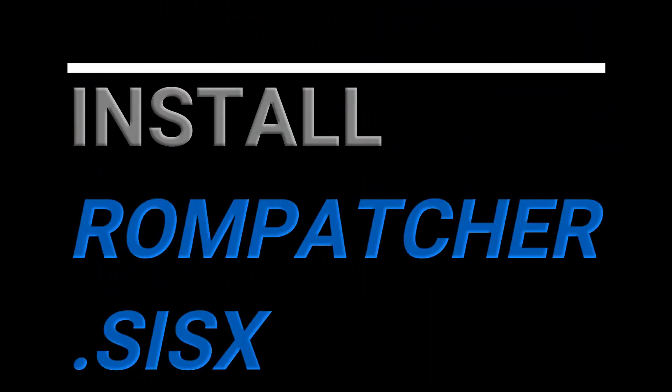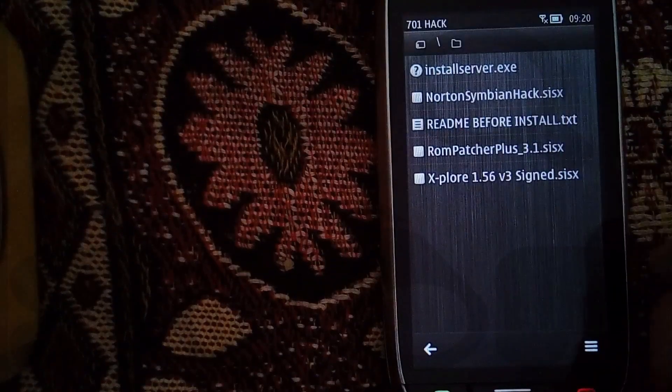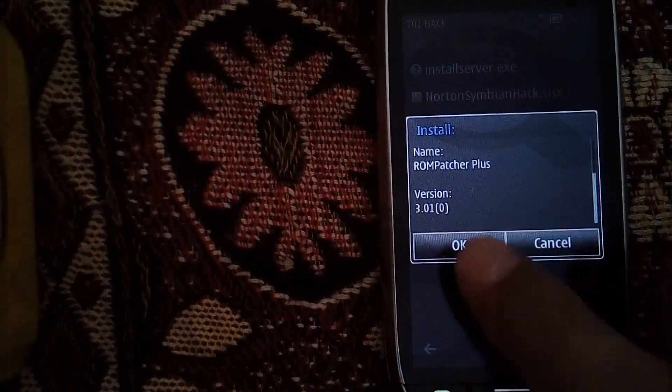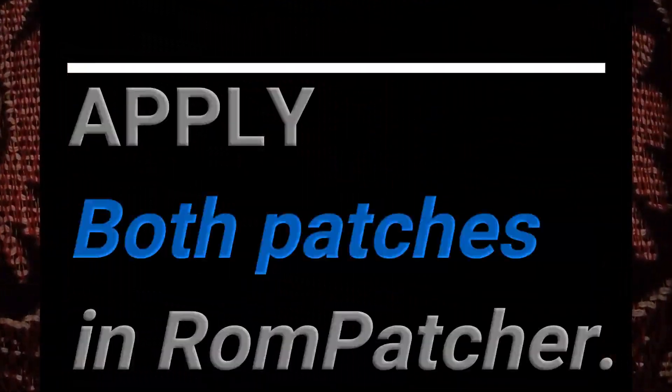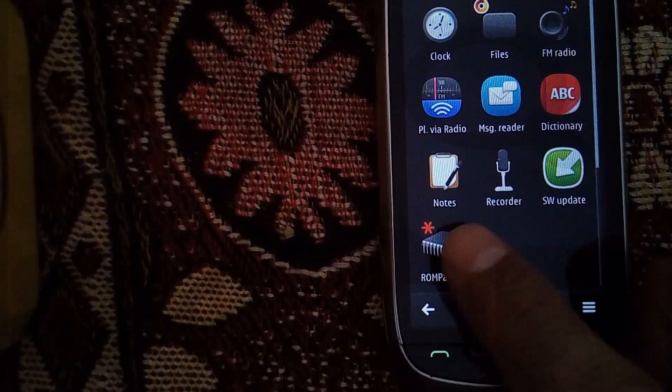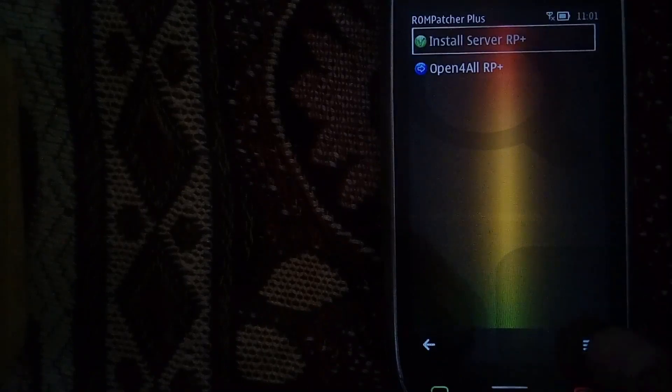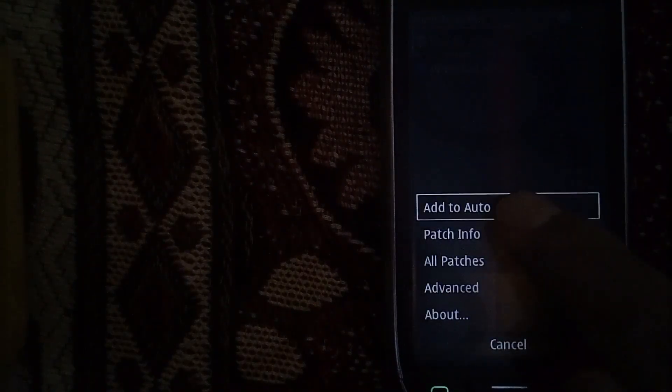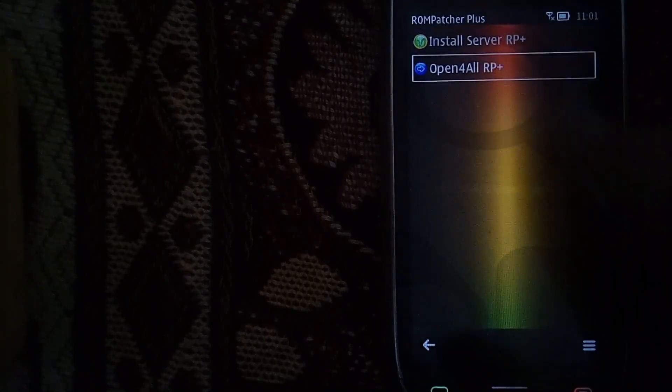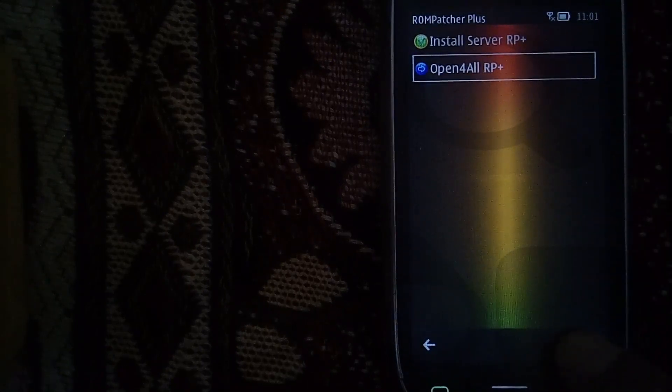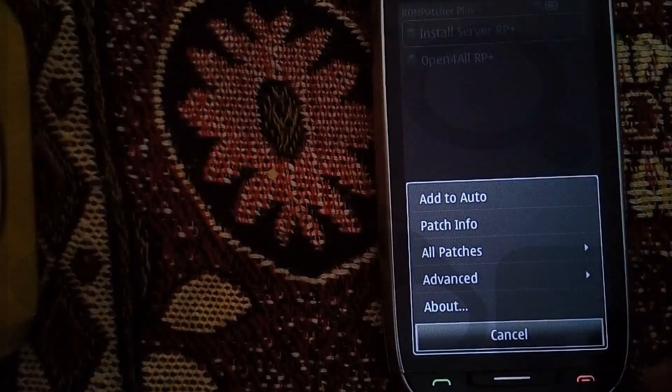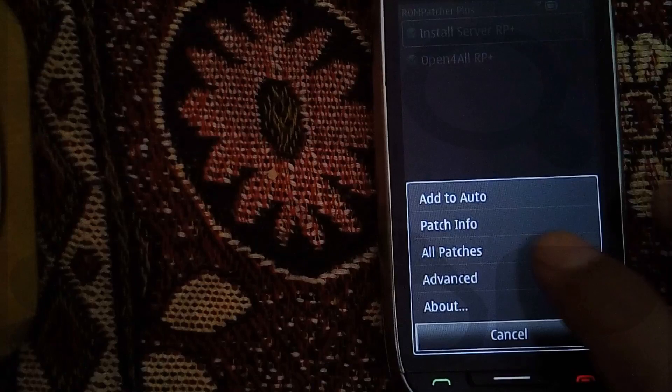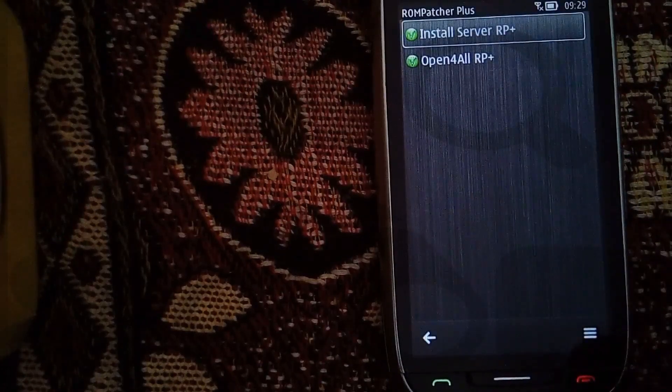Again, go to the hacking folder and install RomPatcher Plus 3.1 dot sisx. Now open RomPatcher, select the first patch, hit Menu, Add to Auto. Select second patch, Menu, and Add to Auto. Now again hit Menu, All Patches, Apply. And if your first patch doesn't turn green, don't worry about it yet.